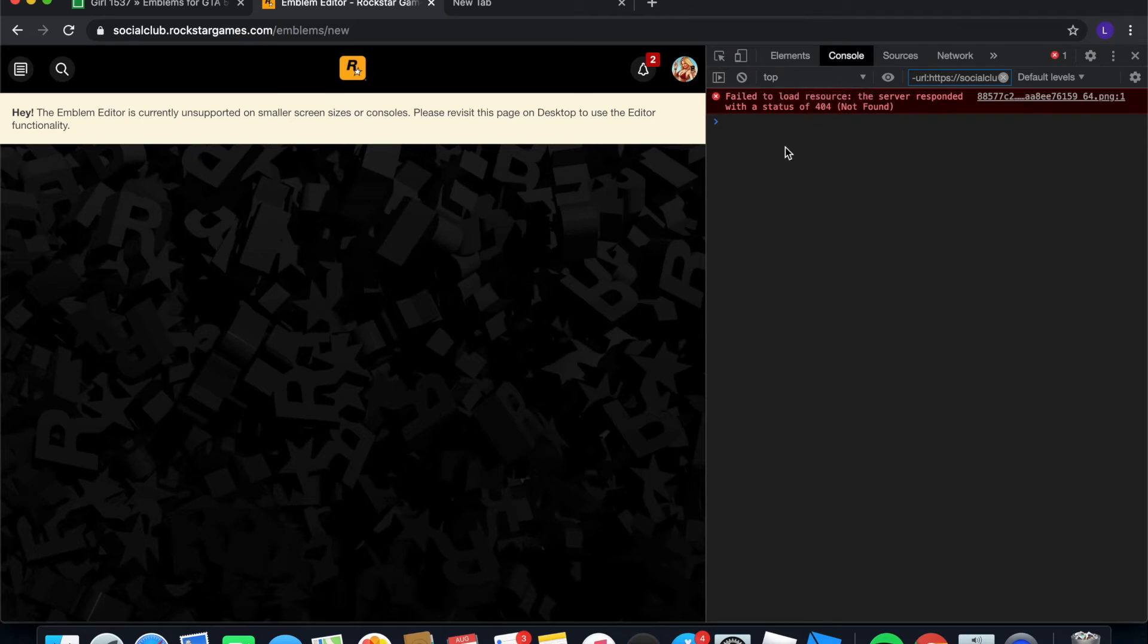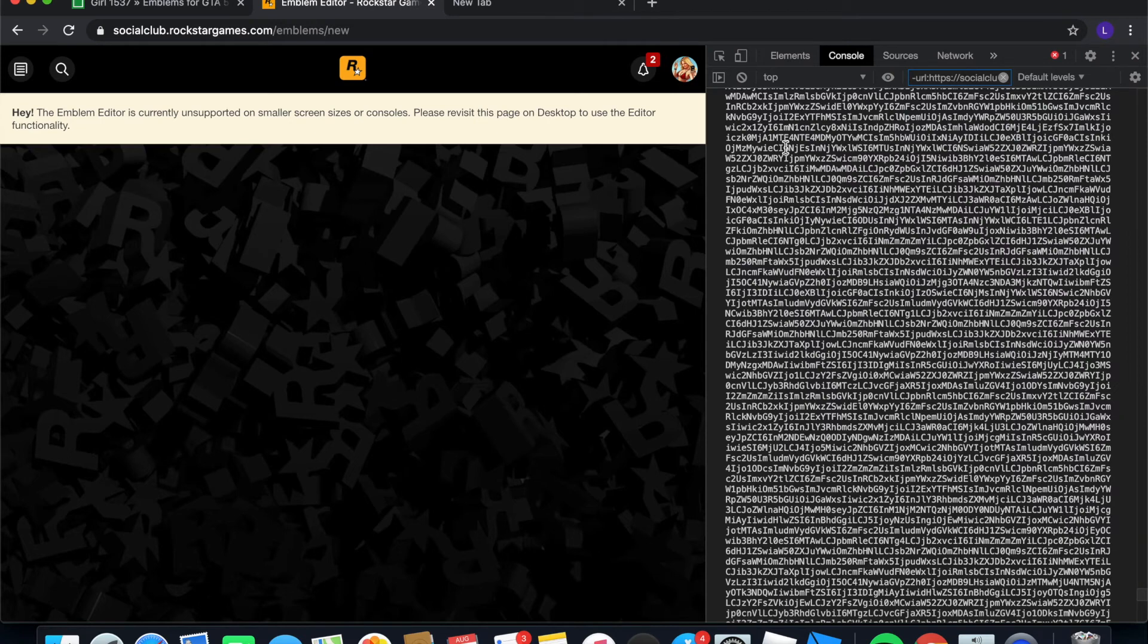So once you have that, you're going to want to go to console, make sure you're on console, and go ahead and click on your keyboard Command Shift V. Now what that's going to do is that's going to paste the code on there.